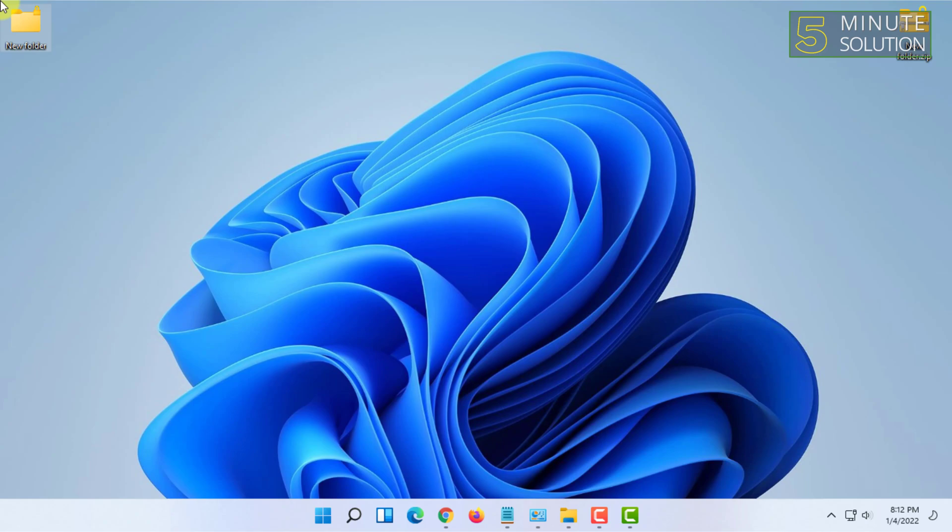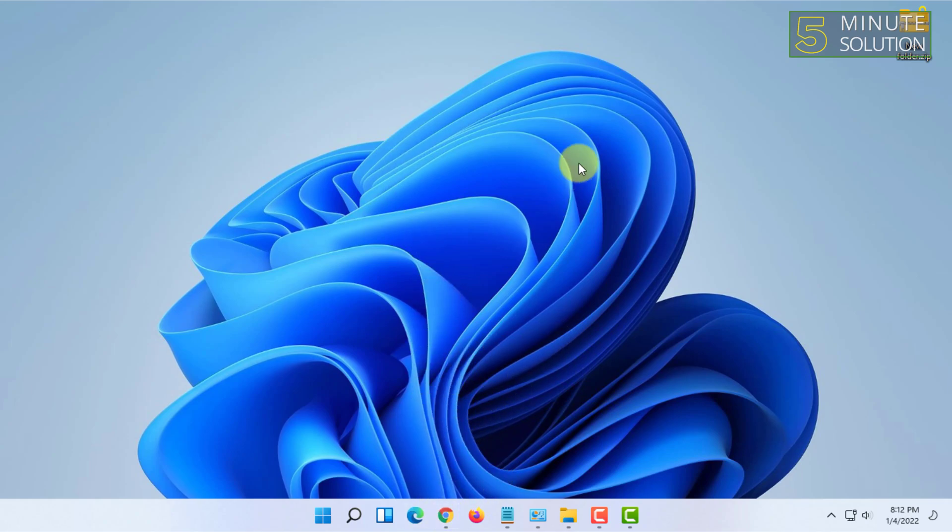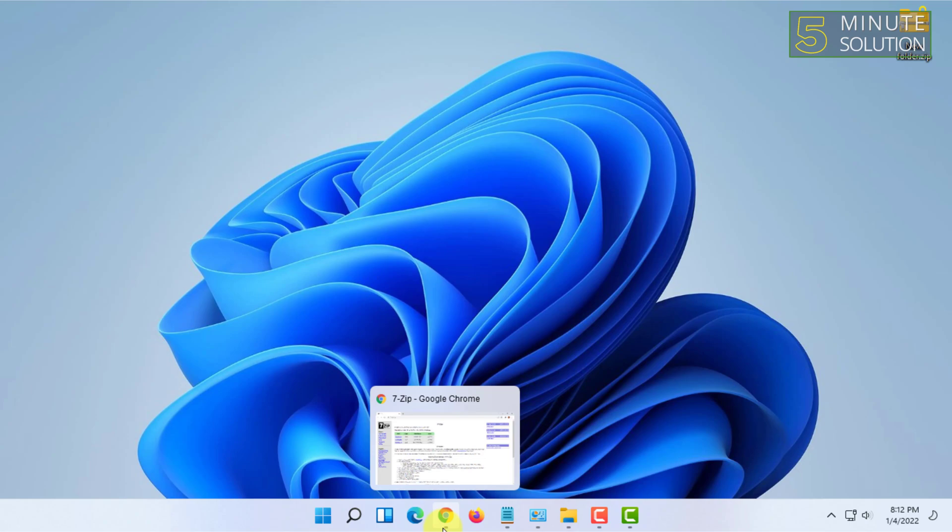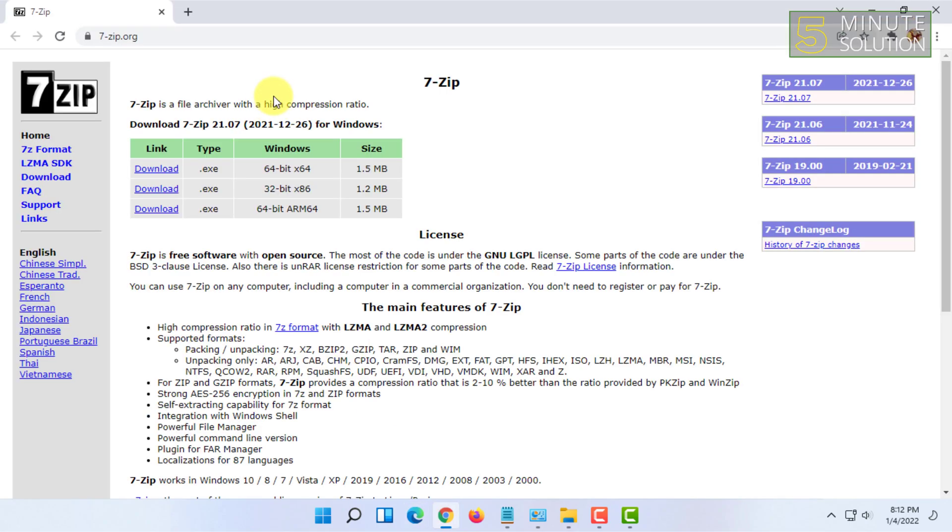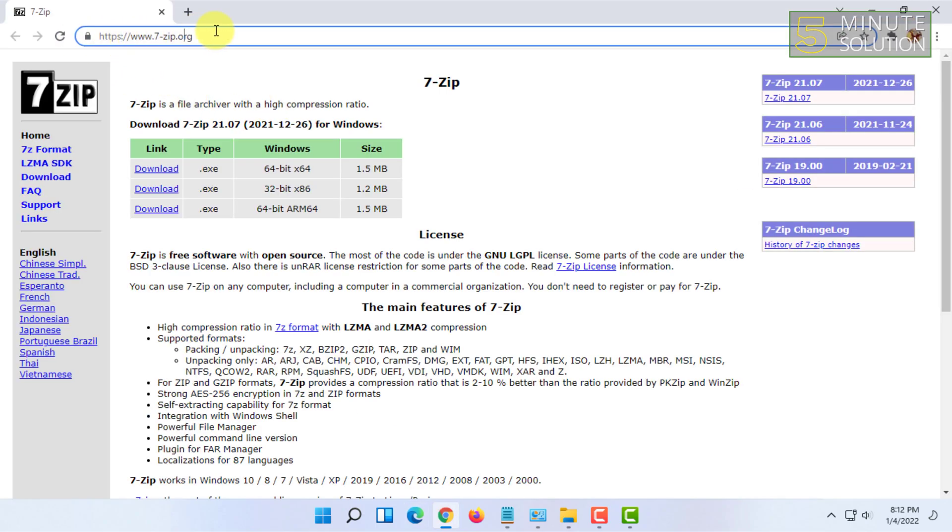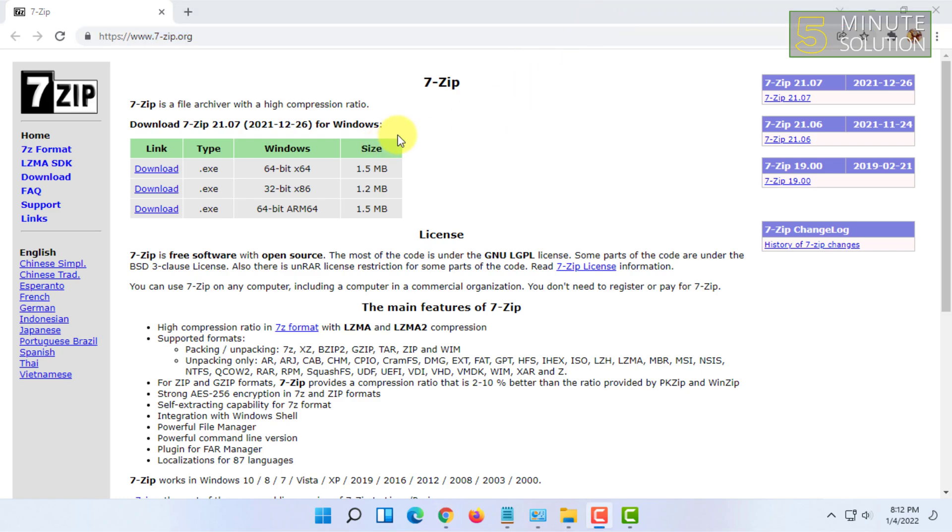So I would suggest you use another program which is called 7-Zip. It is a third-party program, but it is very safe and very fast. For that, you have to go to 7-zip.org, which is their official website. You have to download according to your Windows version and architecture type.